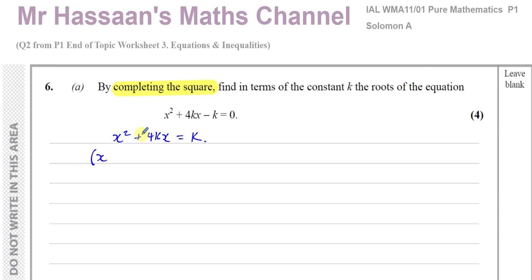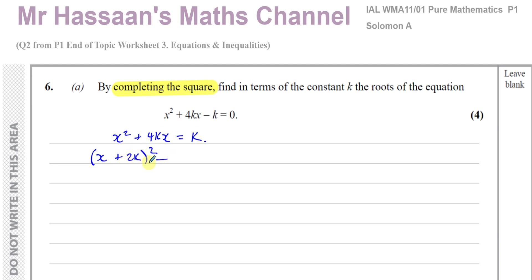To complete the square you draw a bracket, put x, then whatever sign comes next — it's going to be a squared bracket. What goes inside is half of the coefficient of x. The coefficient of x is 4k, and k is a constant, so a half of 4k is 2k. Then I subtract from this the square of that number — so I take away 2k all squared, which gives 4k squared. That equals k.